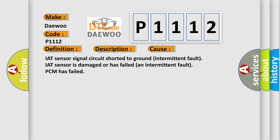IAT sensor signal circuit shorted to ground intermittent fault, IAT sensor is damaged or has failed, an intermittent fault, or the PCM has failed.